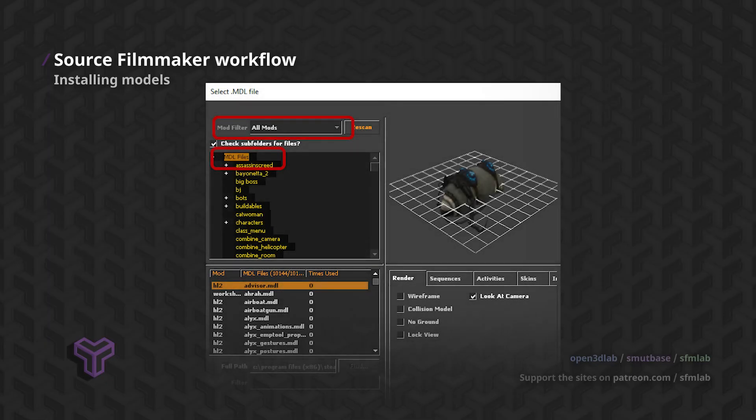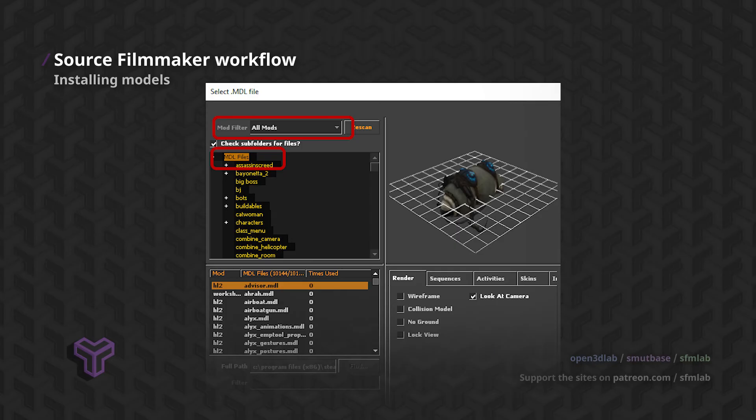If you don't see the models in Source Filmmaker, ensure you selected the right mod and directory in the Model Picker. If you had SFM open while you copied the models, you might have to hit Rescan in the Model Picker or Restart Source Filmmaker.